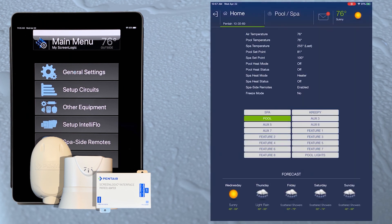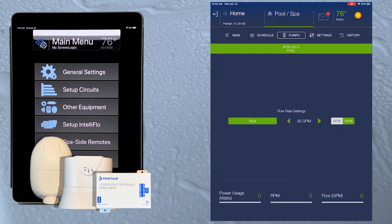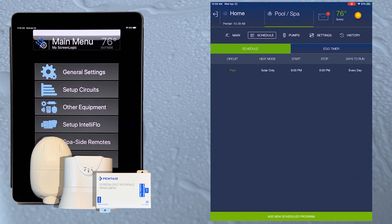If we launch the ScreenLogic connect app, we can see the circuits, pumps, and schedules we now have set up.